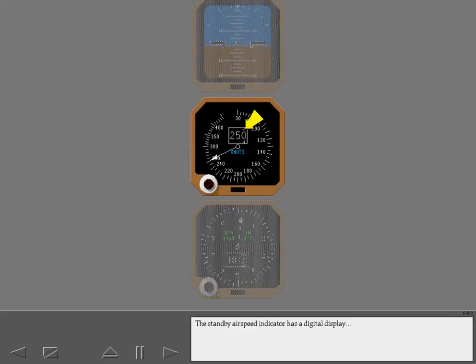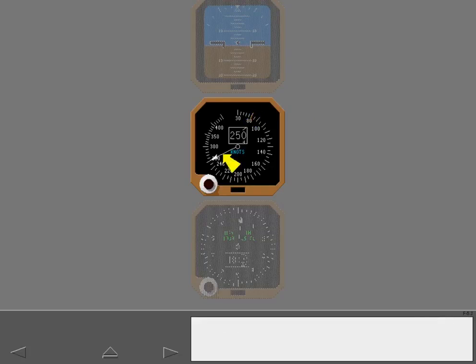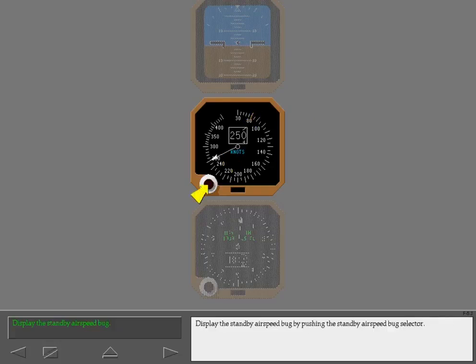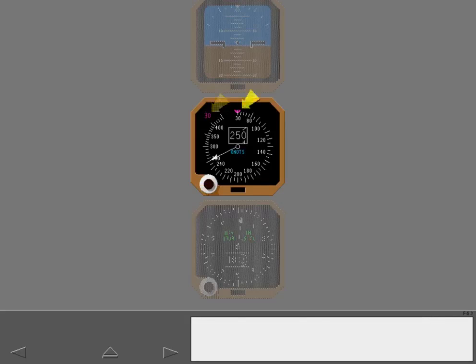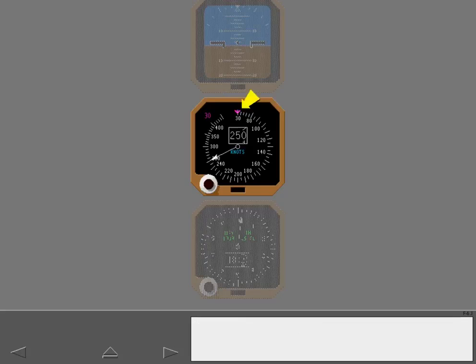The standby airspeed indicator has a digital display and a pointer for relative position. Display the standby airspeed bug by pushing the standby airspeed bug selector. A digital display in the upper left corner shows the selected reference airspeed. The associated bug appears along the scale.